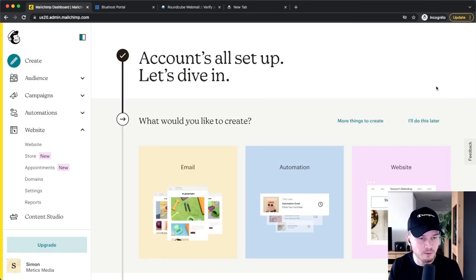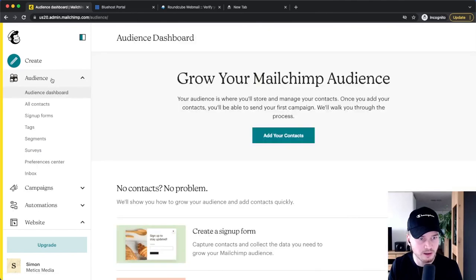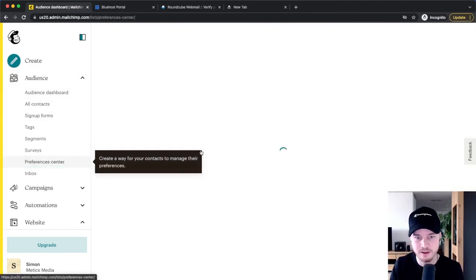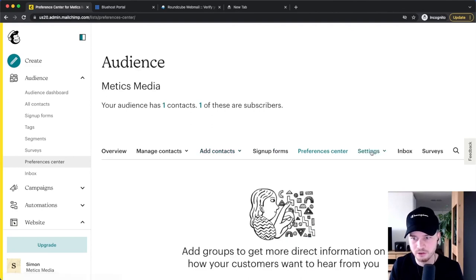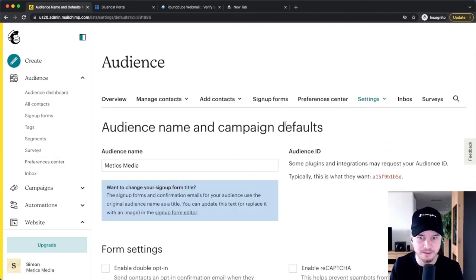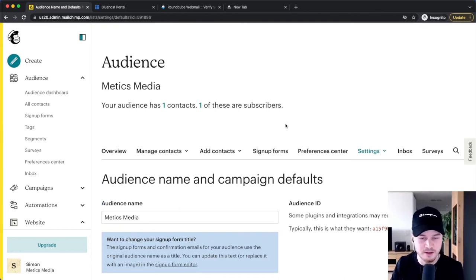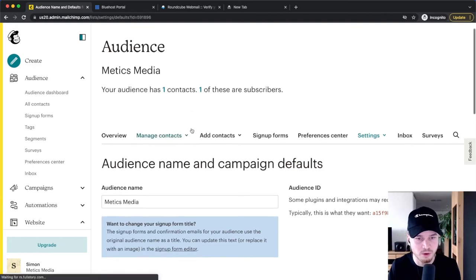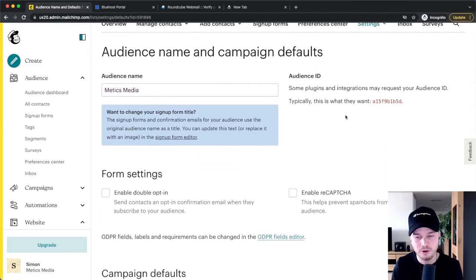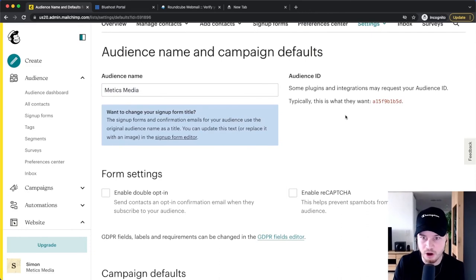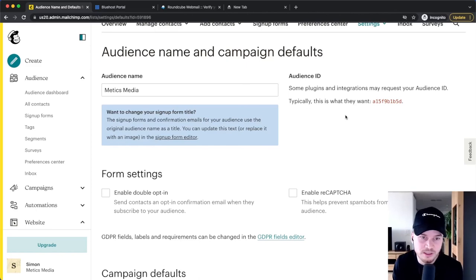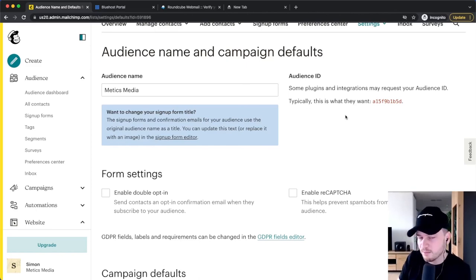Now the next thing we want to do is go to our audience settings. We're going to go to Audience, then go to Preference Center, then Settings, and click on Audience Name and Defaults. This is something you need to set up in the beginning and make sure everything is correct, and then you don't need to worry about it anymore. The first thing is the audience name. For your email list, you're going to have an audience — normally you only need one audience because you can segment people using tags.